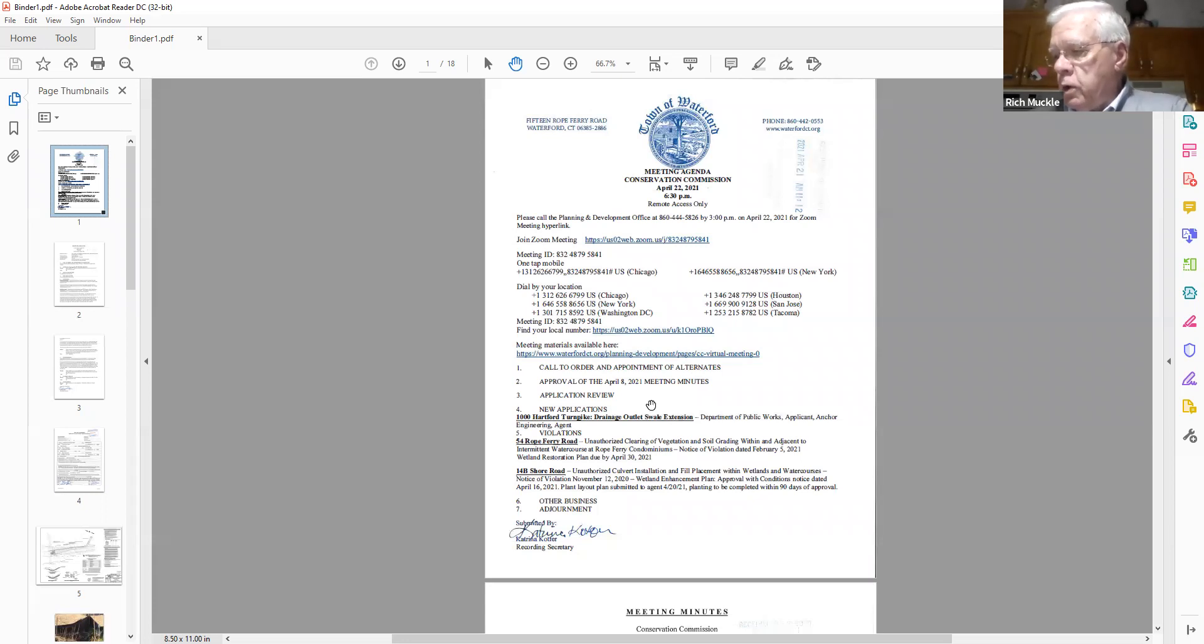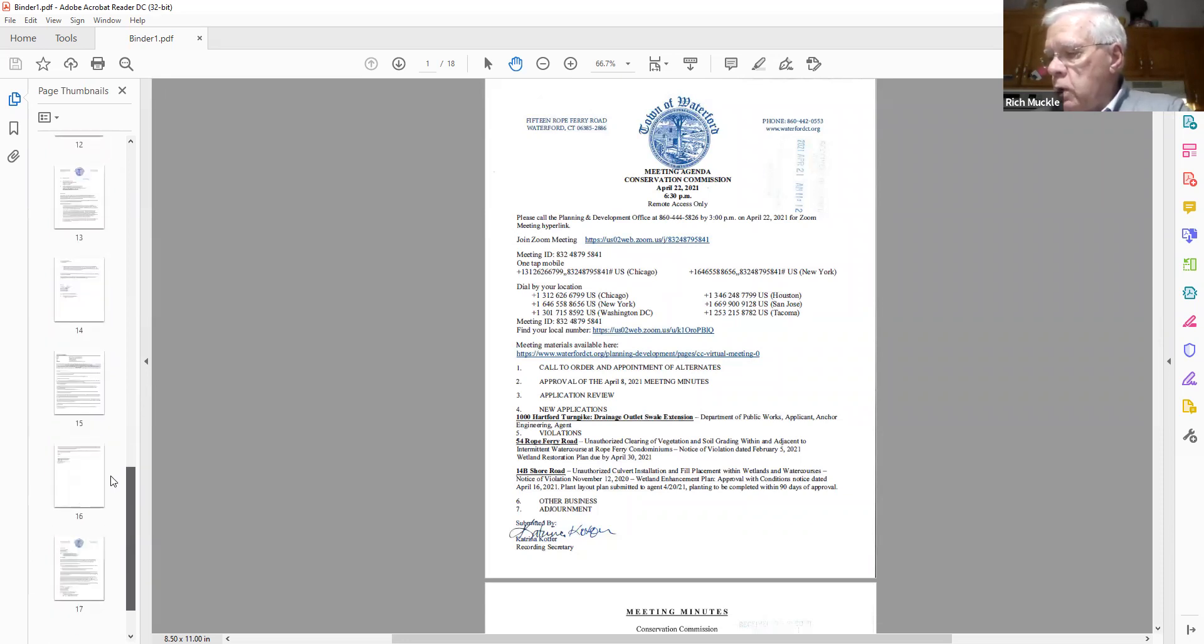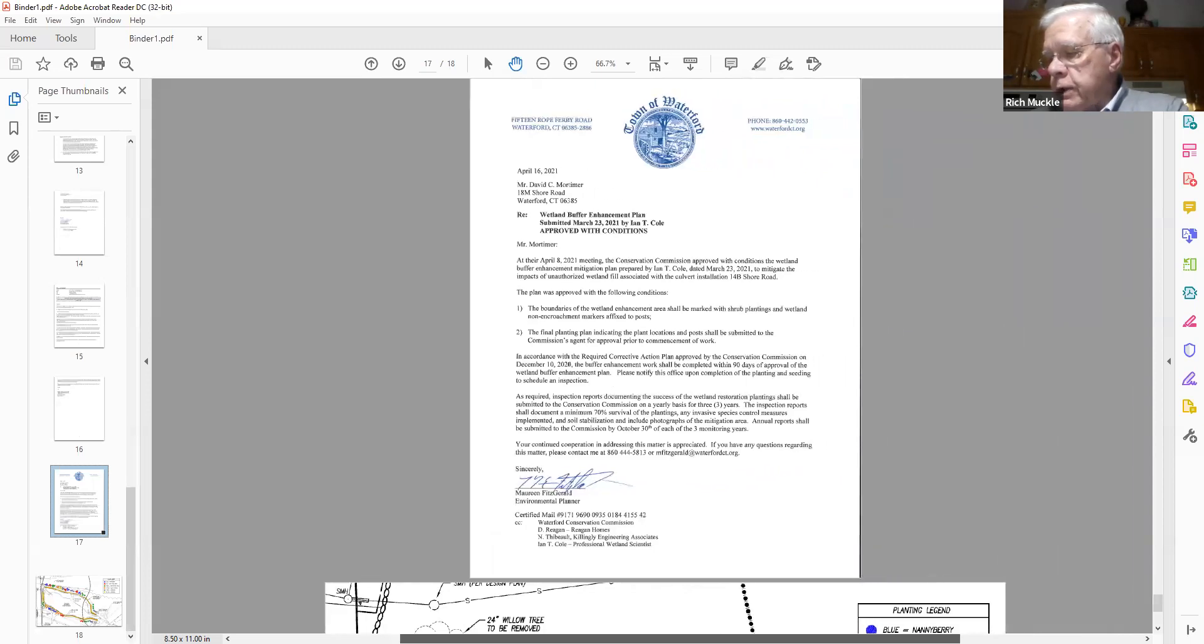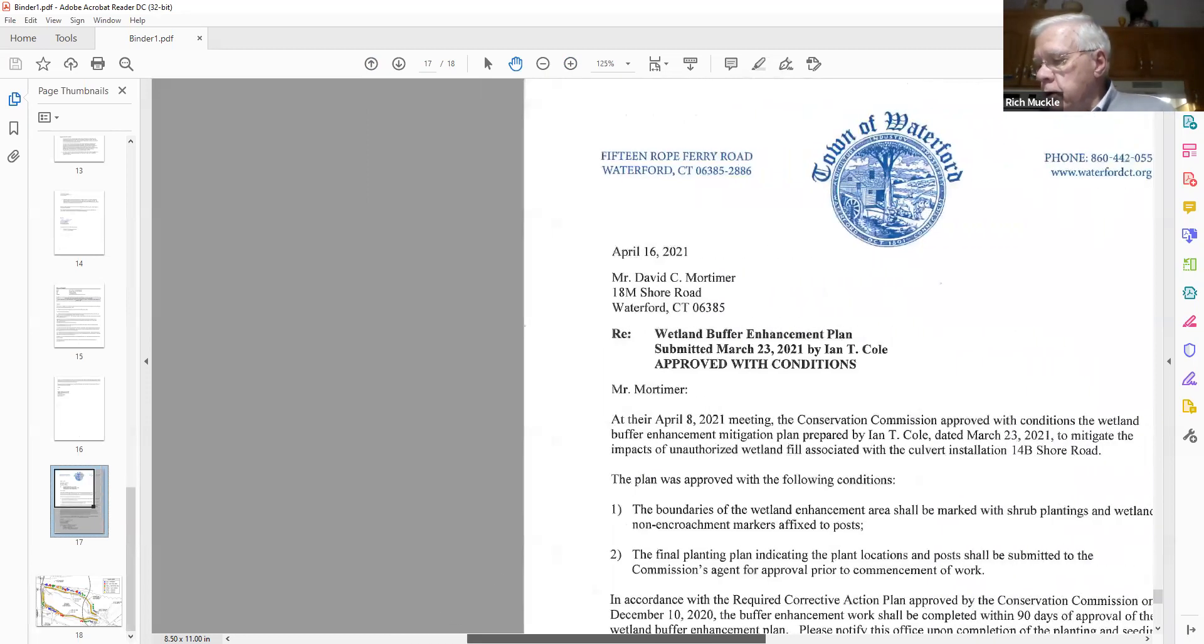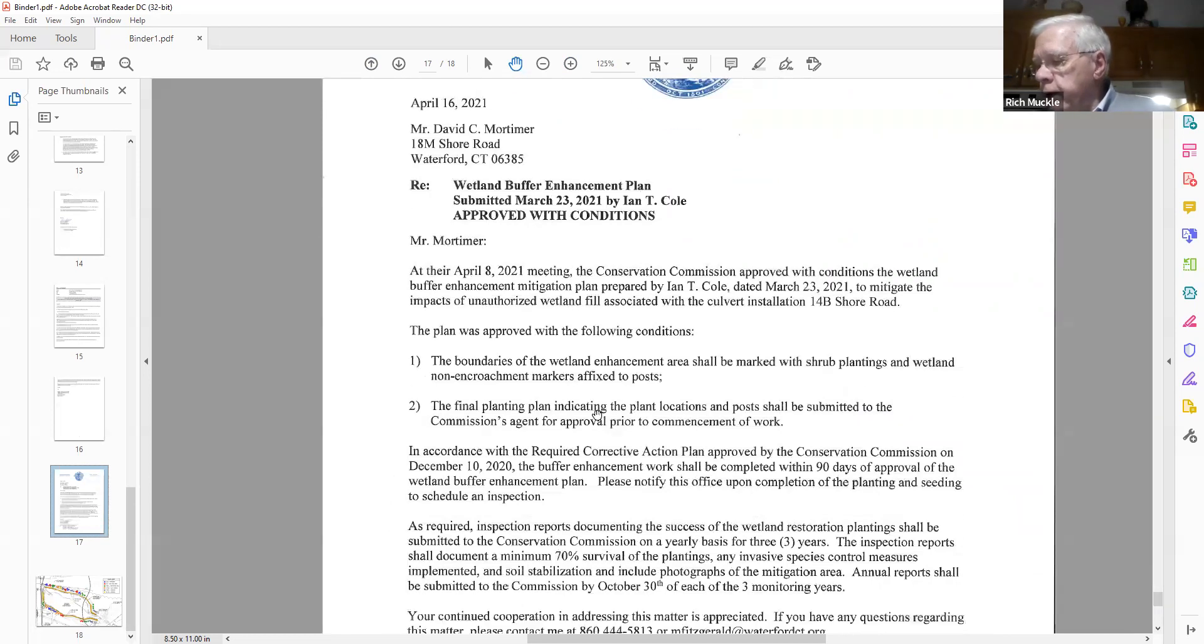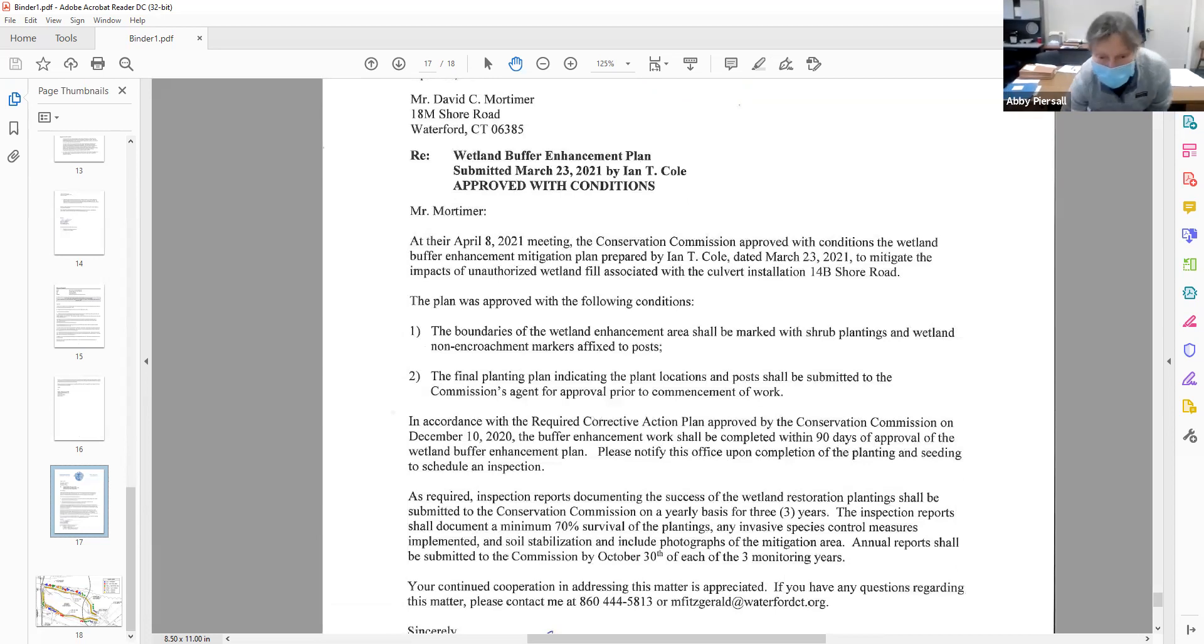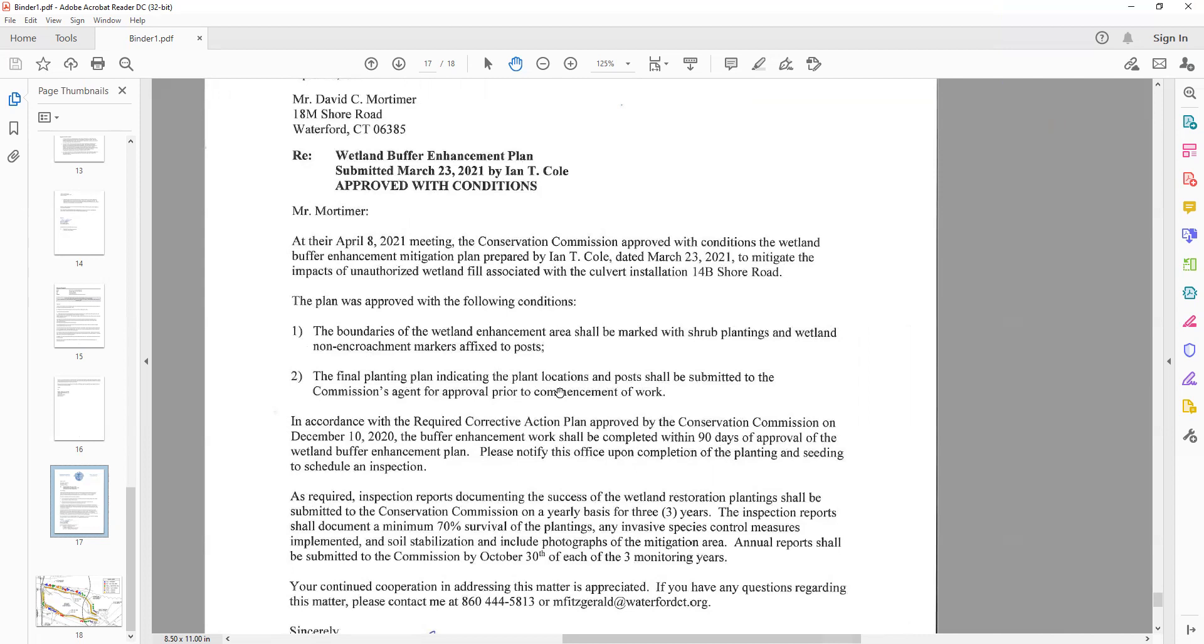14B Shore Road, unauthorized culvert installation and fill placement within the wetlands and watercourses, notice of violation, 12 November 2020. Wetland enhancement plan. Approval with the conditions notice dated April 16, 2021. Plant layout plan submitted to agent April 2021. Planting to be completed within 90 days of approval. I just wanted to share with the commission that this was the letter that I sent to the property owner and copied all parties involved to make sure there's no more confusion. So these are the conditions that the boundaries should be marked with shrub plantings and wetland non-encroachment markers. And that the final planting plan indicate the plant locations submitted to the commission's agent for approval prior to commencement of work.